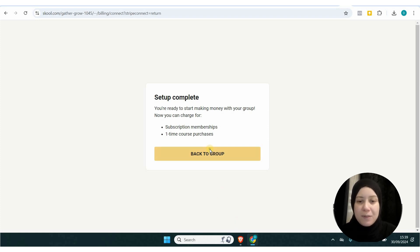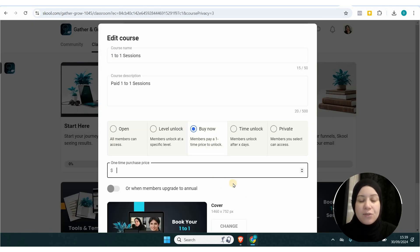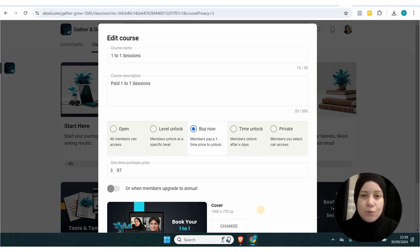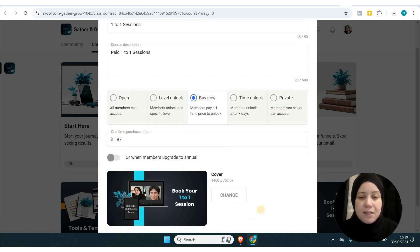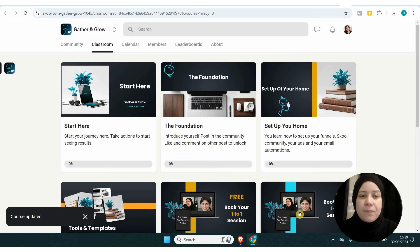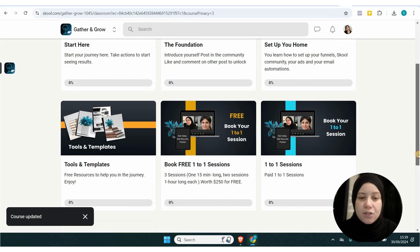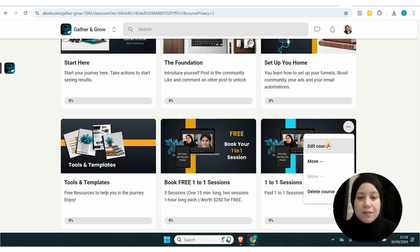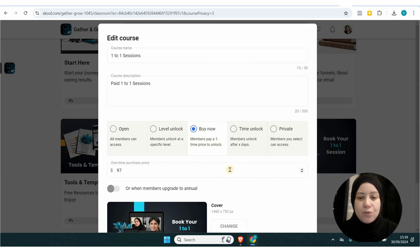Setup complete. Back to the group is very simple - just go through all the steps. I'm setting up one-to-one sessions that are paid, so in this case I'm using the buy now option.